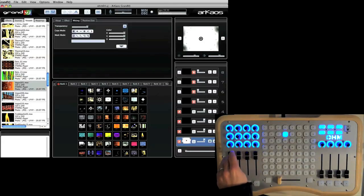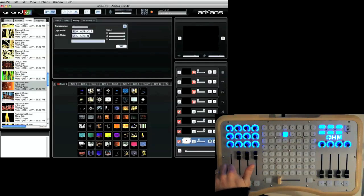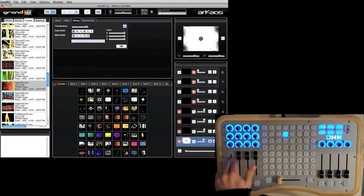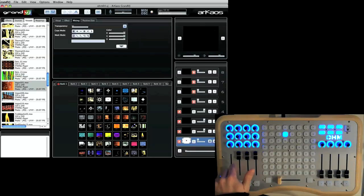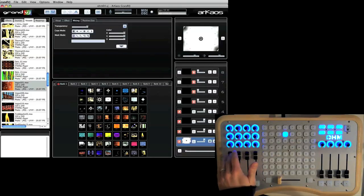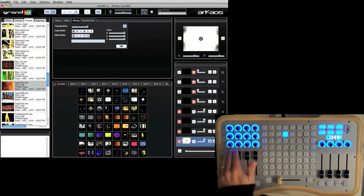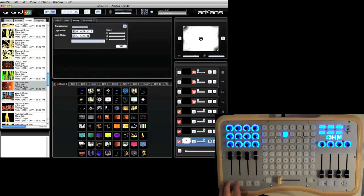The fader above the button, which is the layer here, controls the transparency. So I load a clip up into the layer and then I can adjust the transparency of that clip.